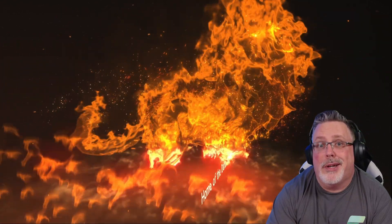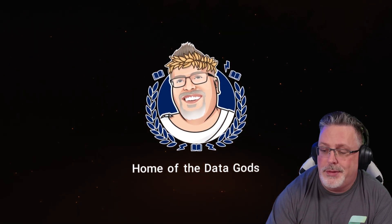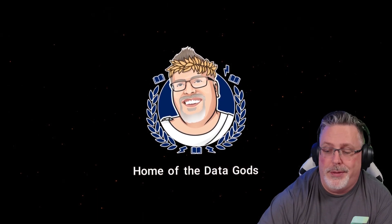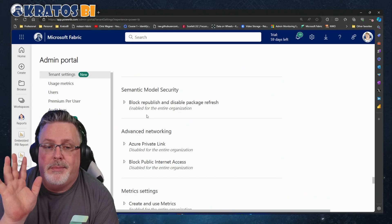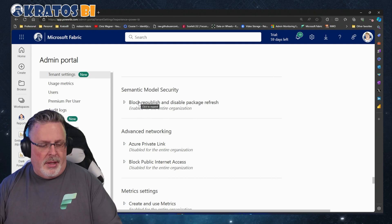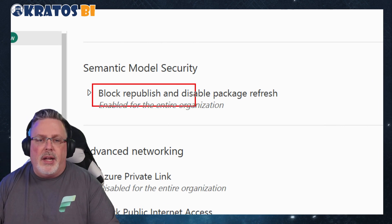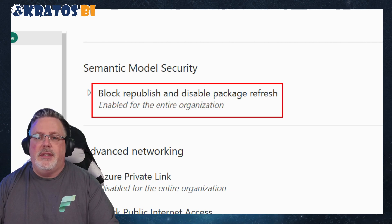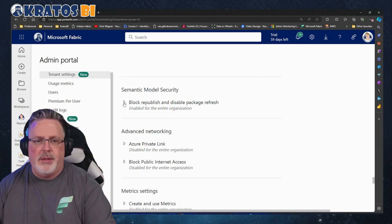Honestly, I had to read this one a couple times. I even Googled it to figure out what the heck it's even talking about. It is not straightforward. We're talking about semantic model security — block republish and disable package refresh.